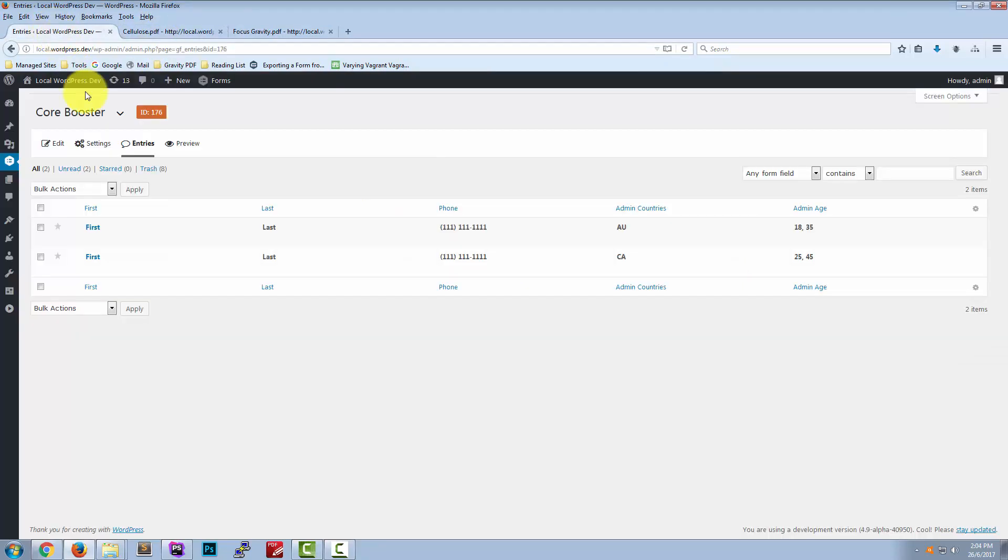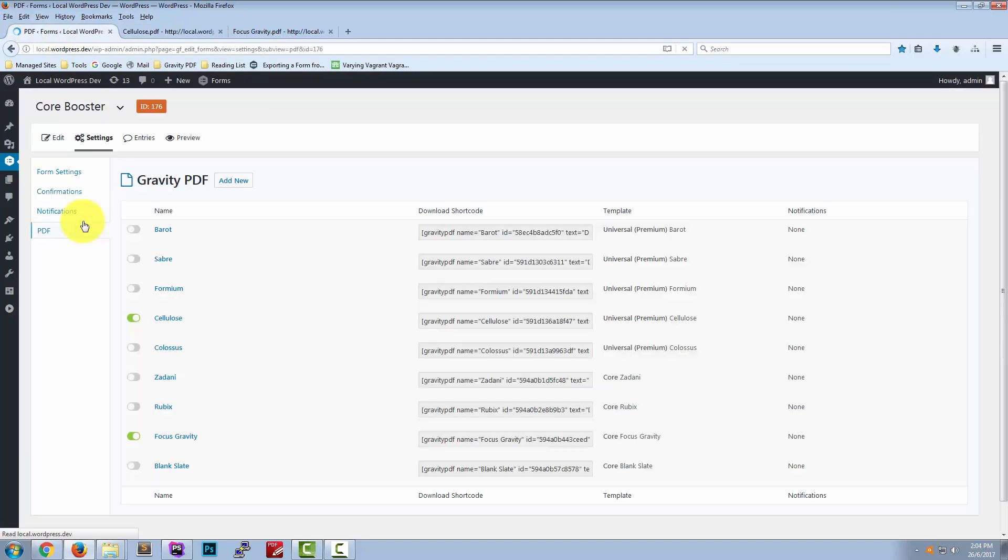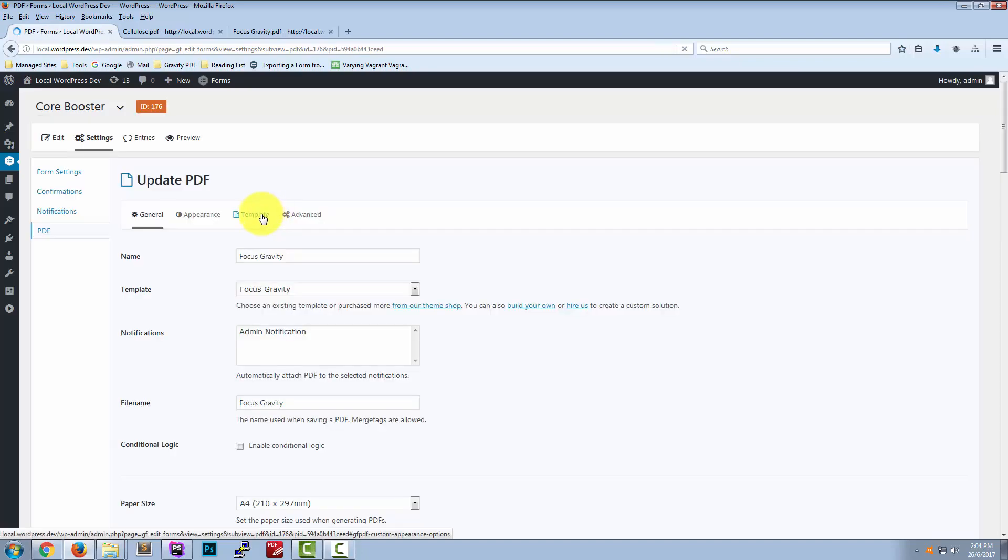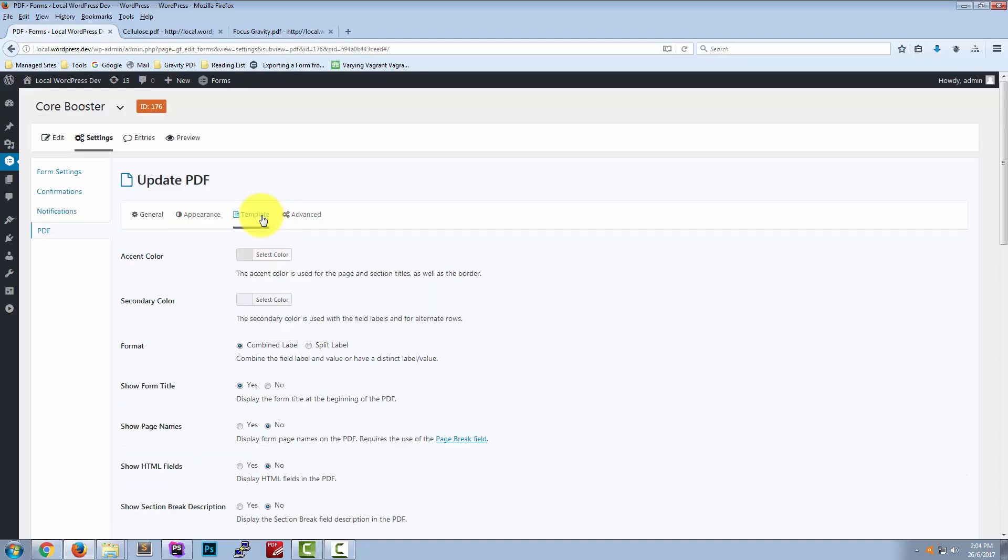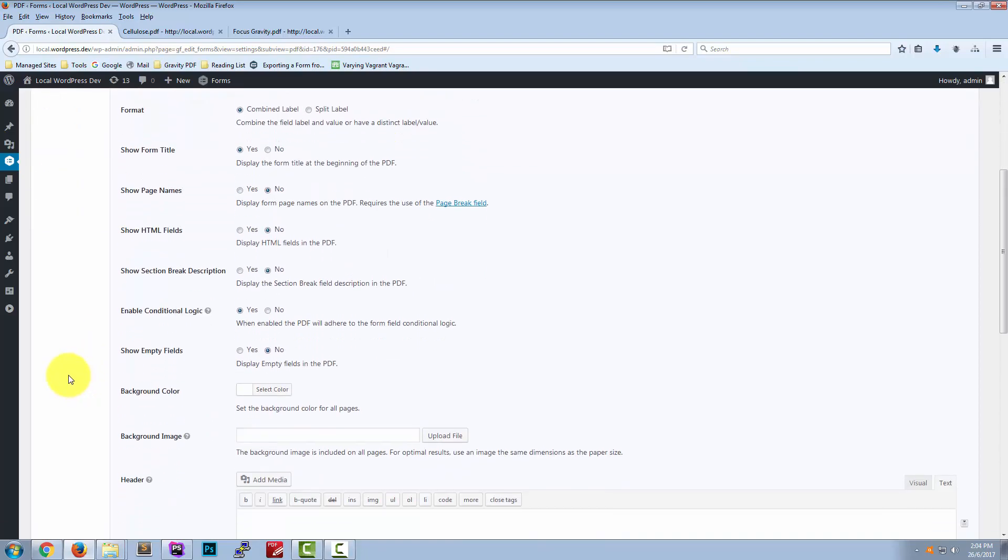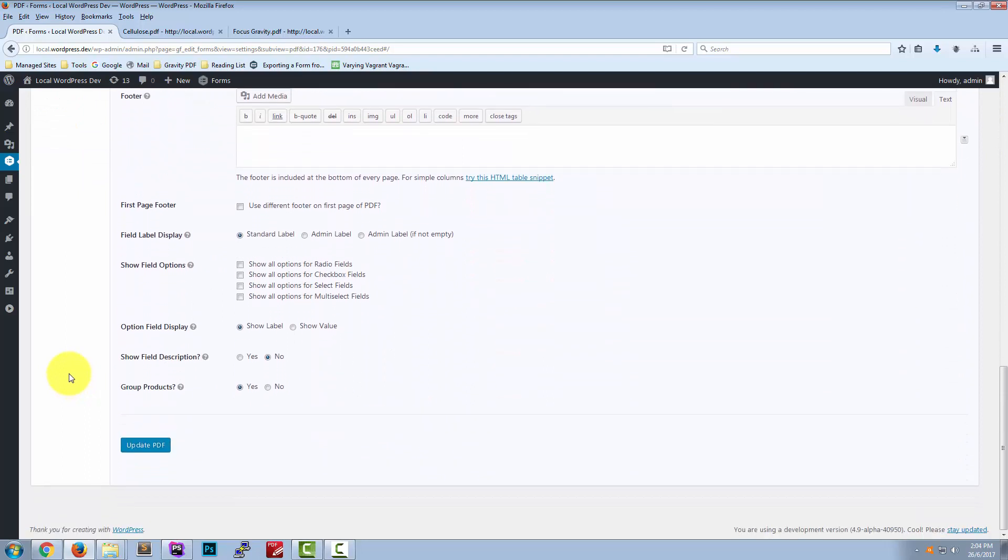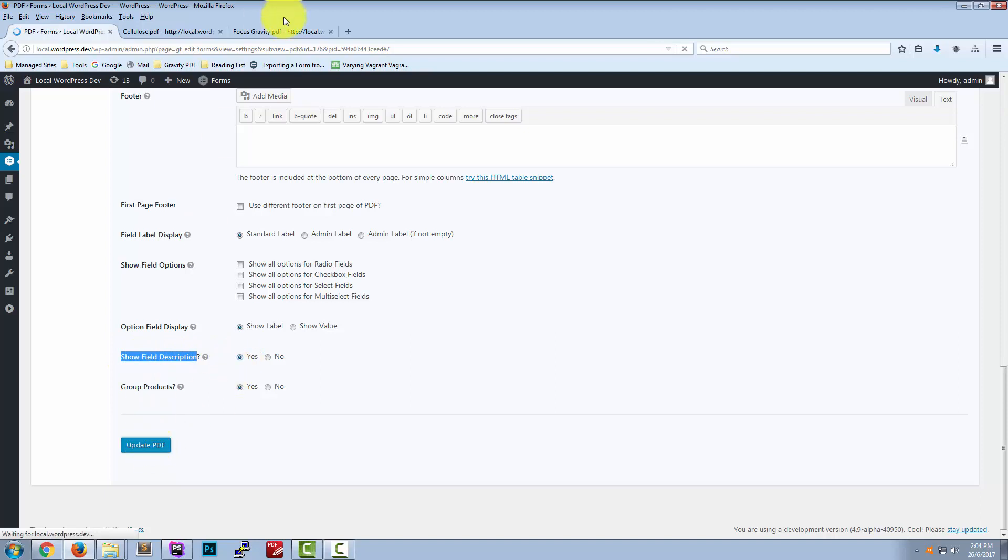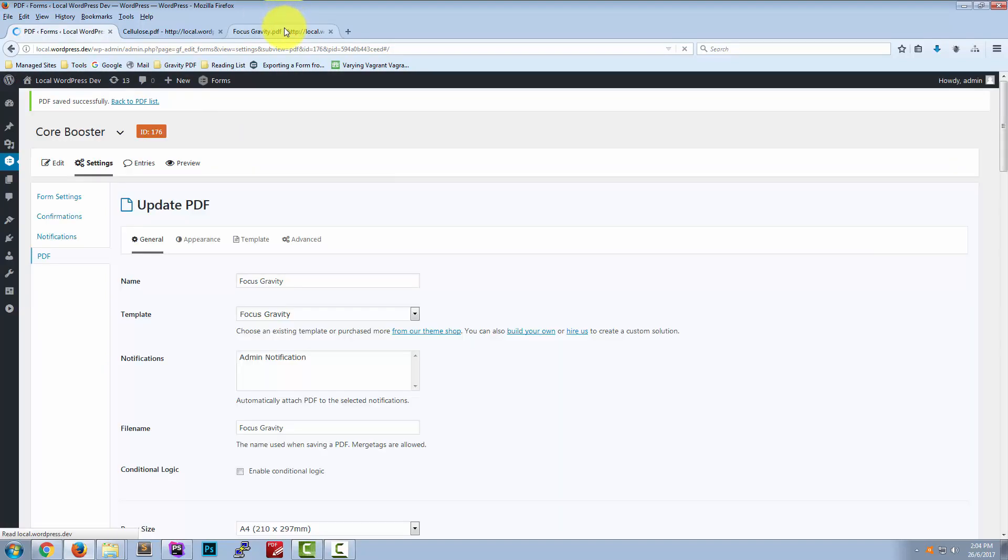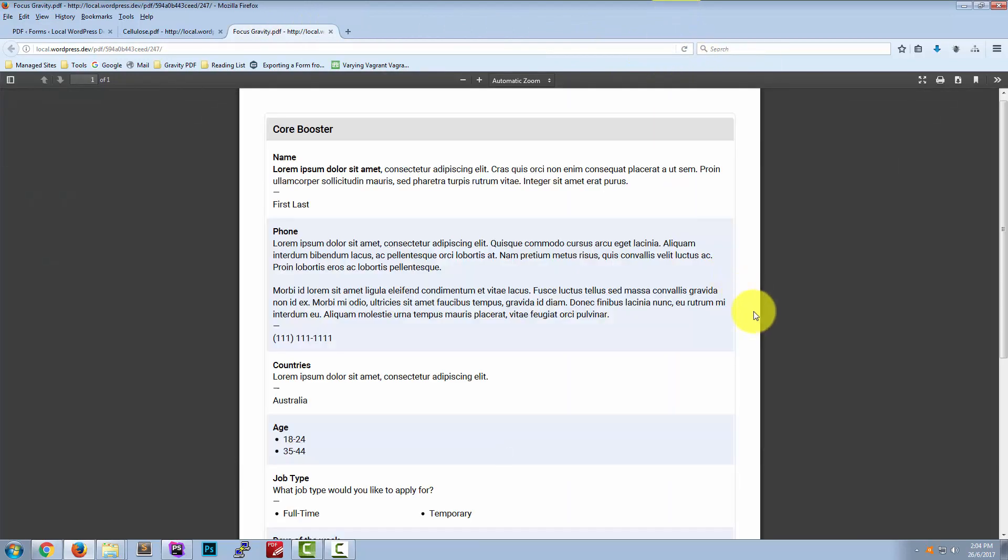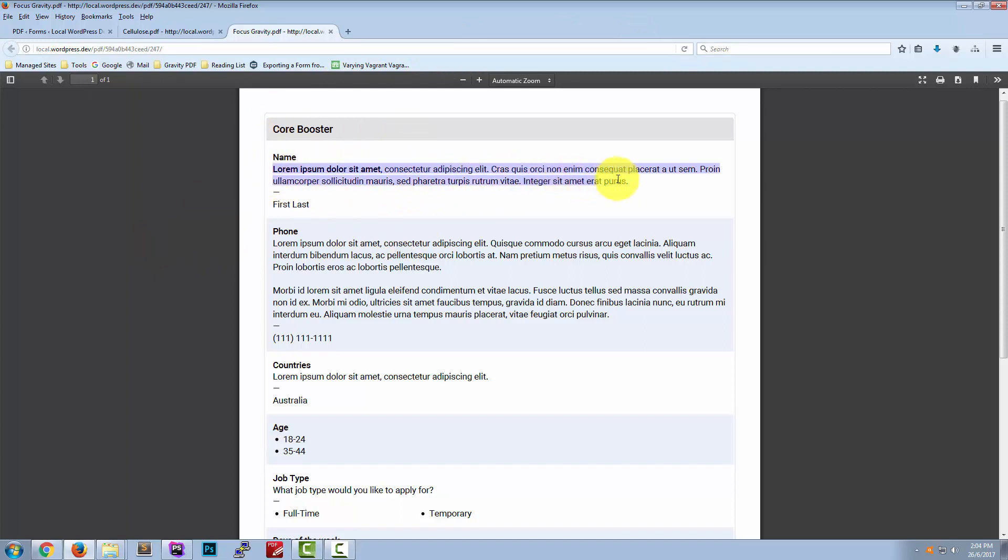If we go to the PDF settings we'll do Focus Gravity first. If we edit it and go to the Template tab down the bottom is a new option called Show Field Description. And we'll go ahead and enable that. Now if we regenerate our PDF now we've got the description included in the document above the value.